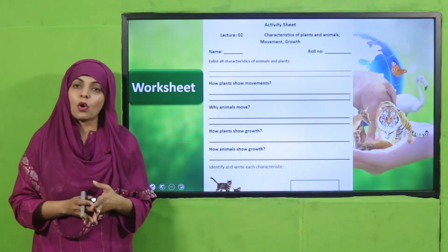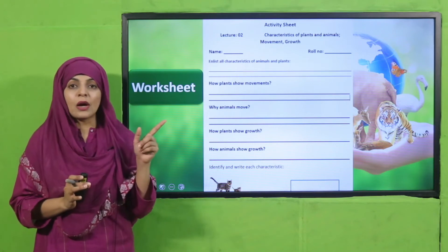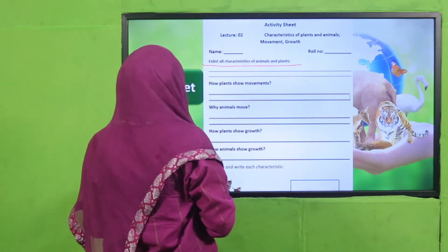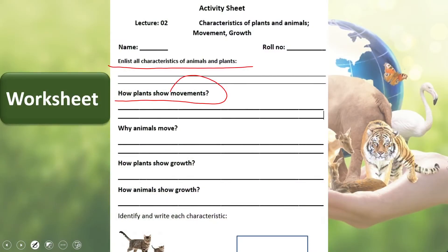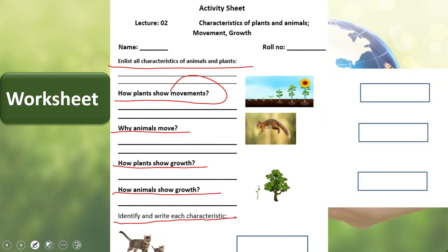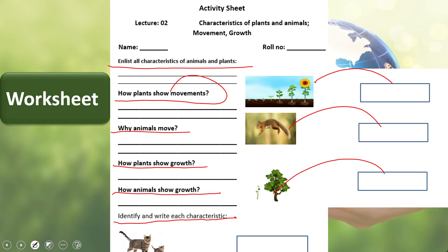For practice, you can download the worksheet from the description box below or get it in print from your teacher. Write your name and roll number. List all characteristics of animals and plants. Write how plants show movement — they move their different body parts toward sunlight or water. Write why animals move — to find food, water, shelter, and to move away from danger. Identify each picture as growth or movement.